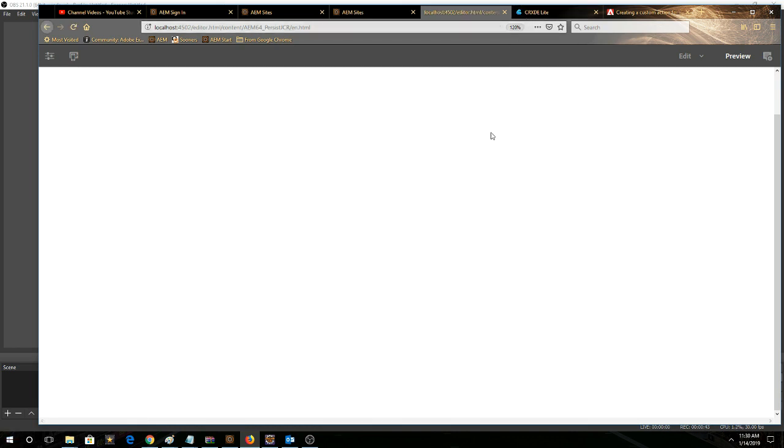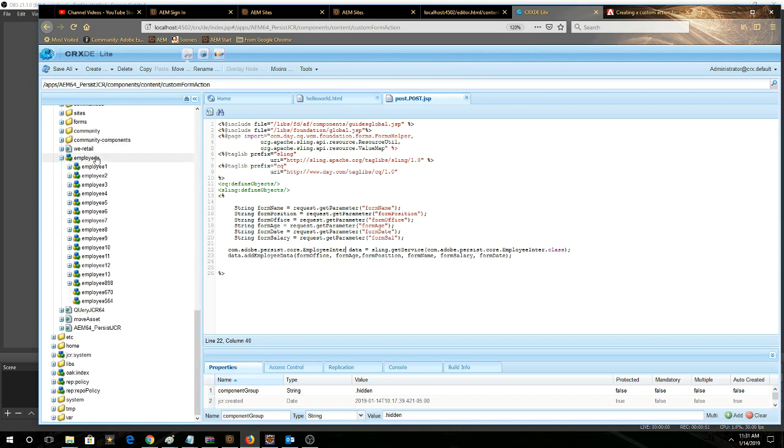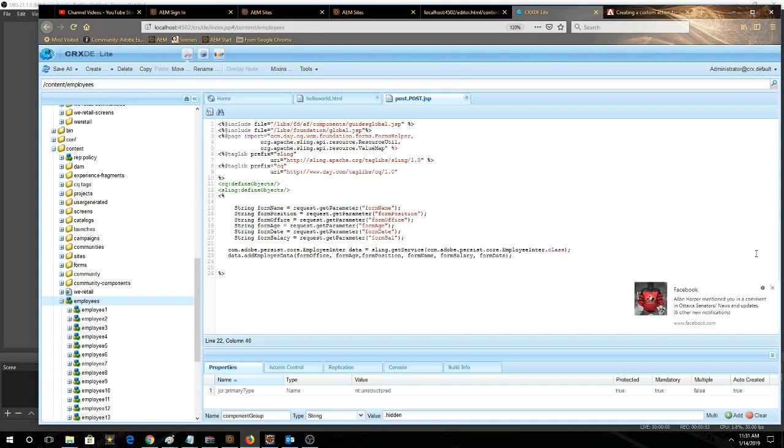So now it's submitted. I haven't configured a thank you or redirect page, but that's not really part of this use case. So we'll go to the employees and see our new nodes there.